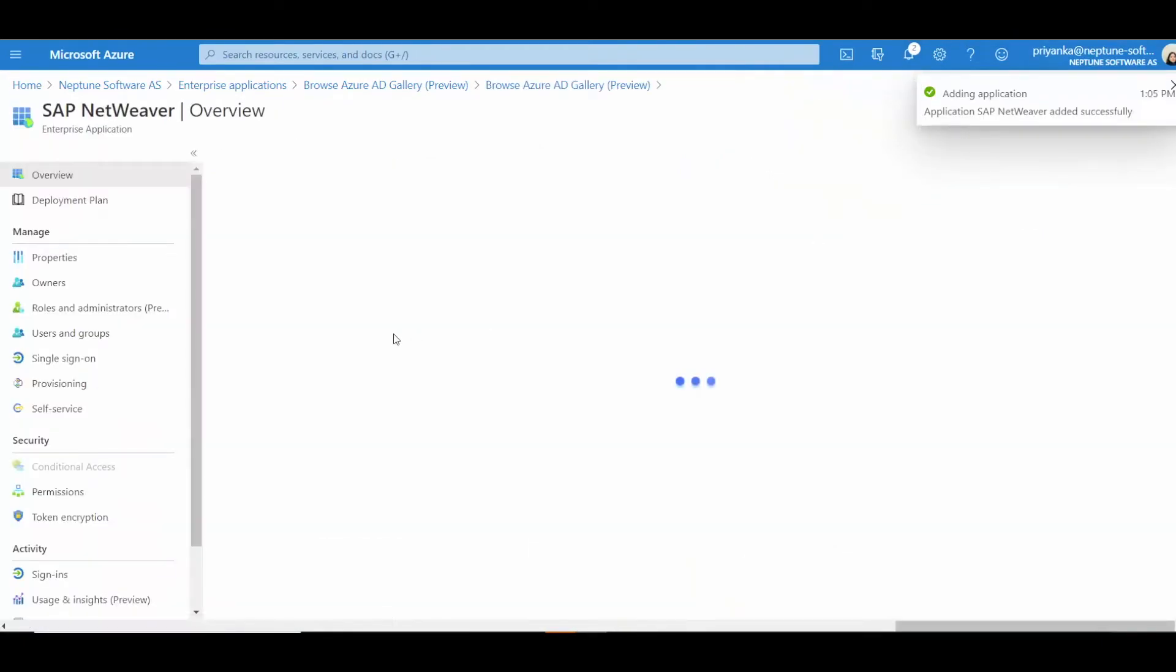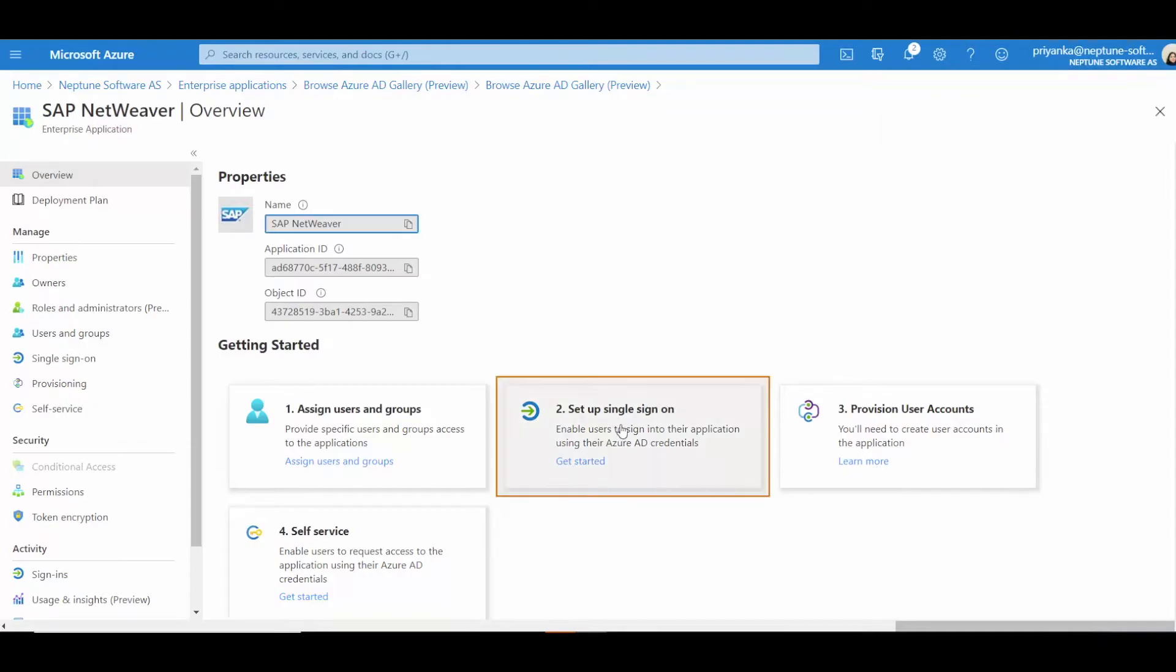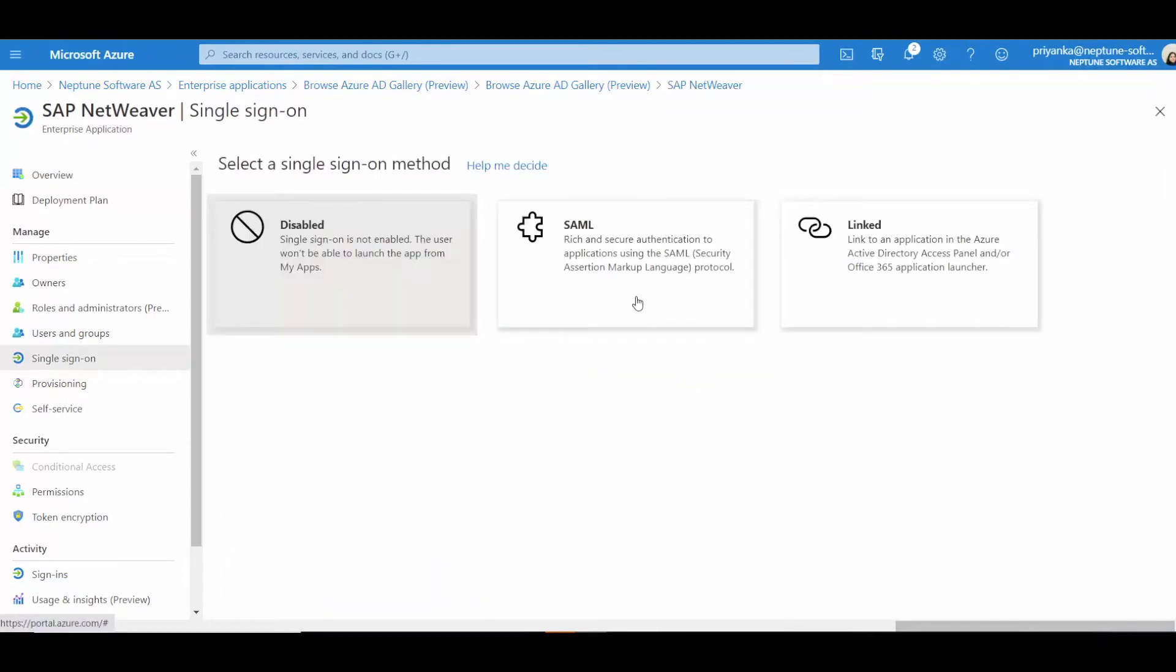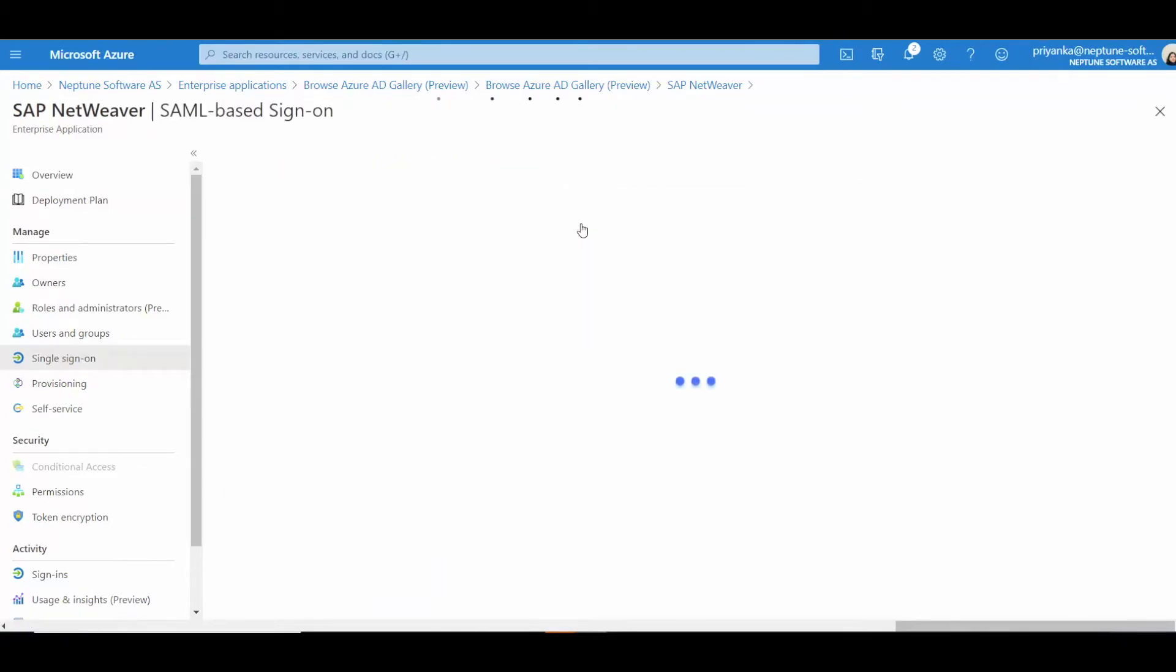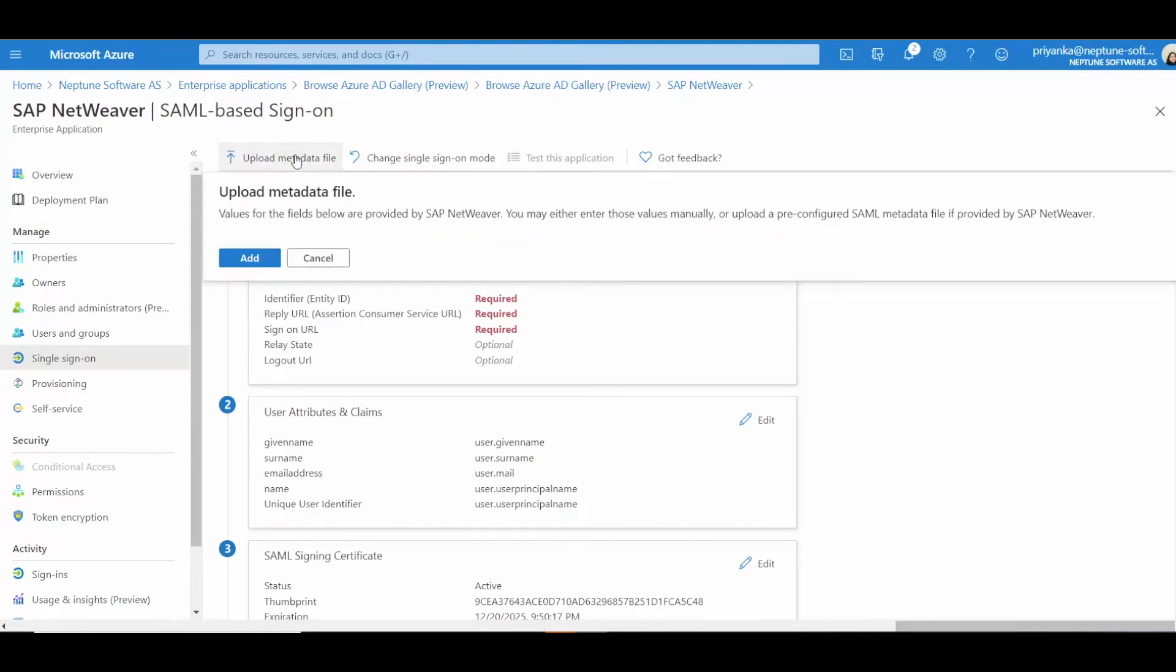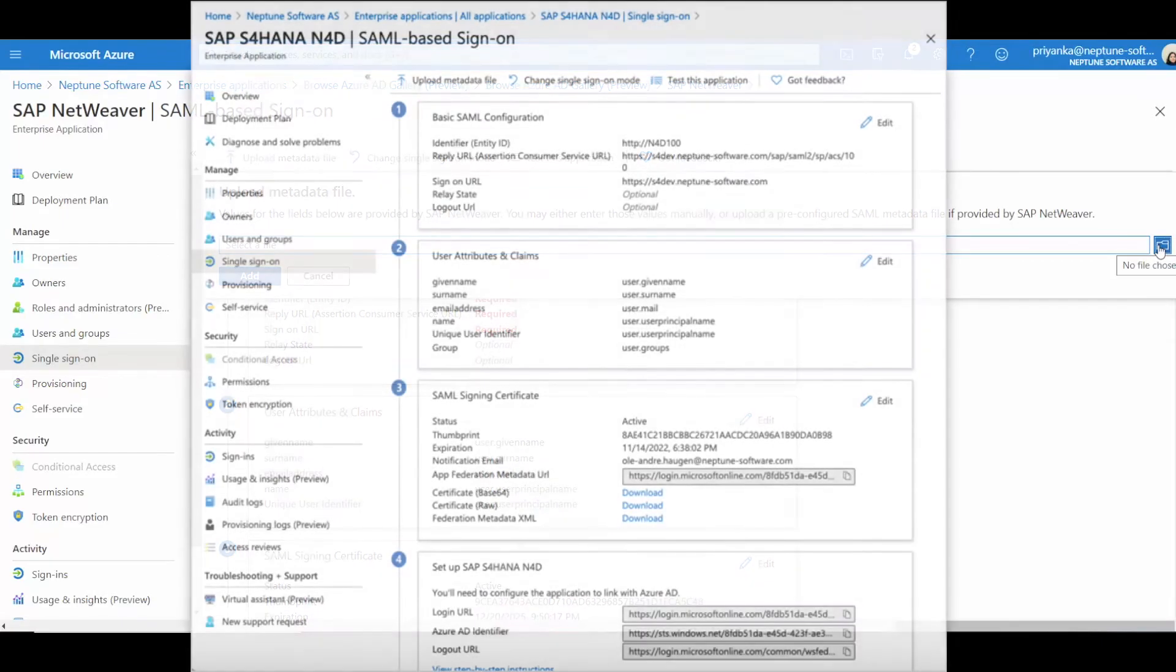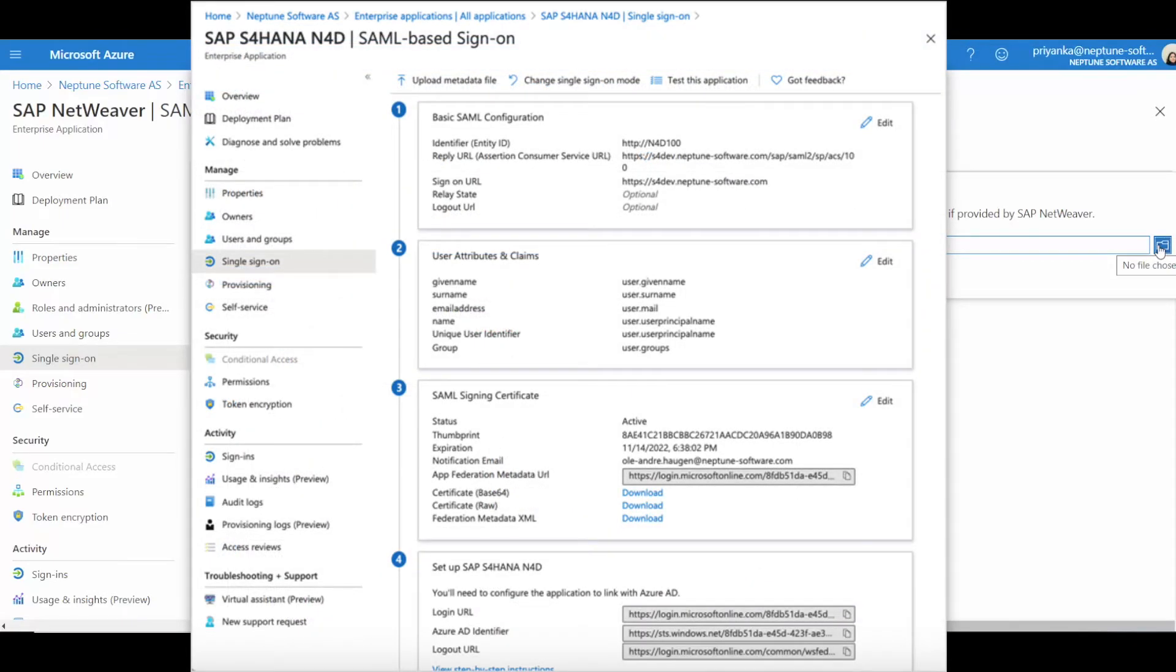Go to the single sign-on menu item in the Enterprise app. Select SAML to edit the settings of the SAML configuration. And here you upload the metadata file from SAP. This will then populate all the details required within the Azure Enterprise Application SAML configuration.